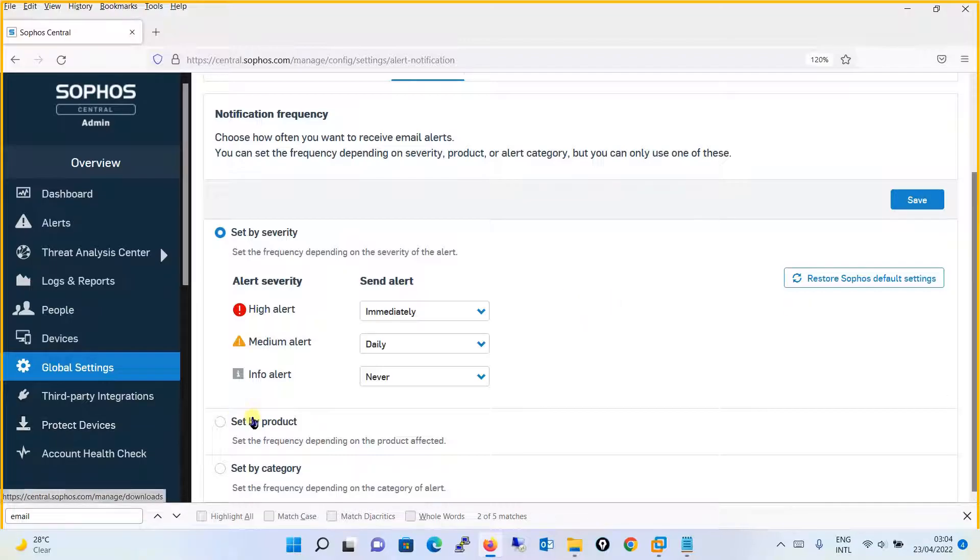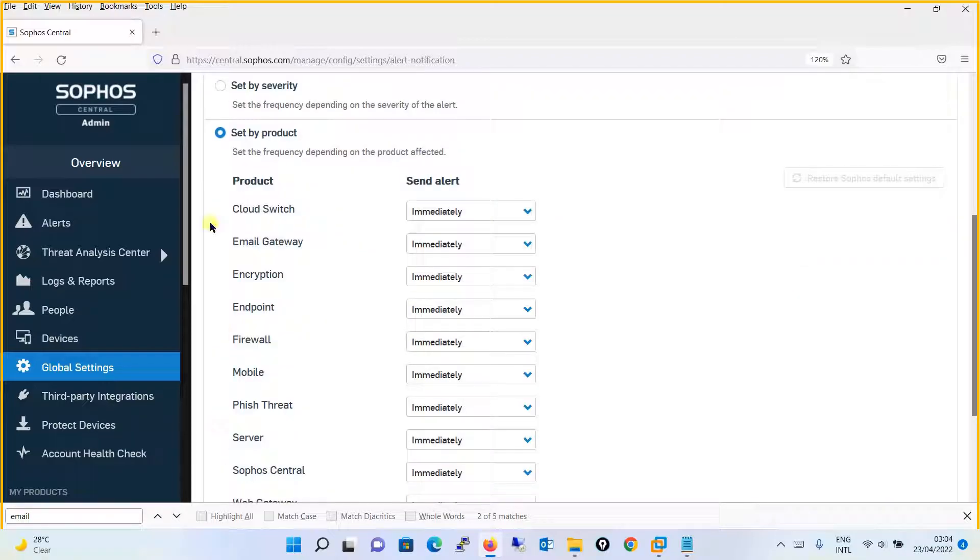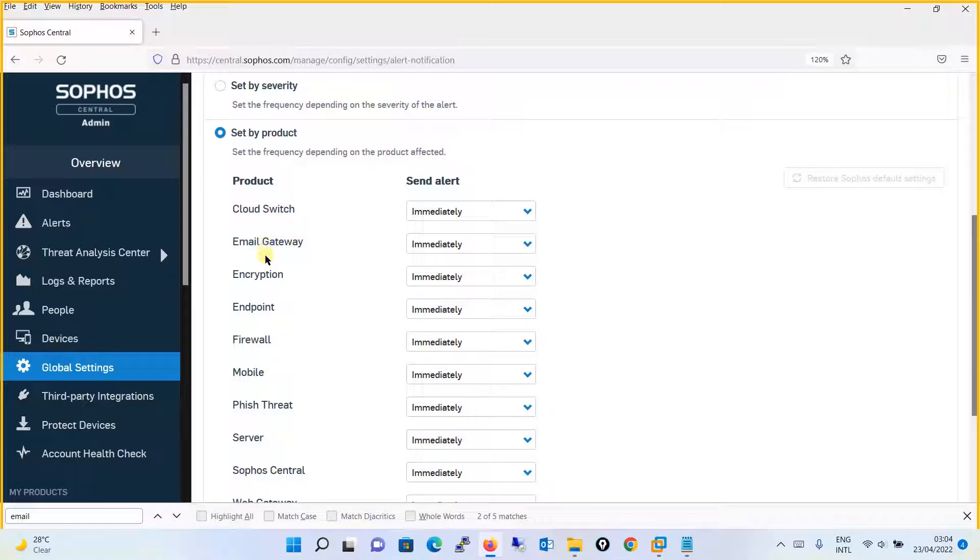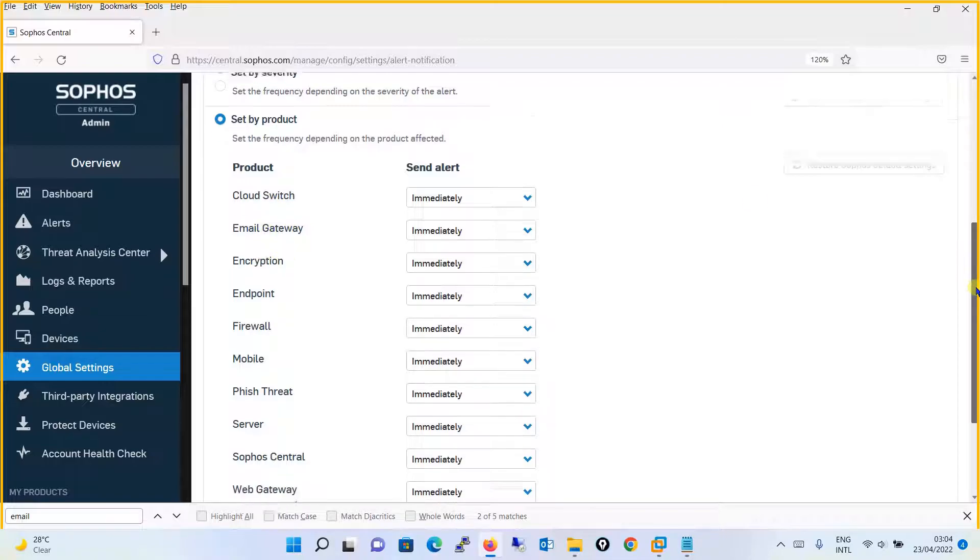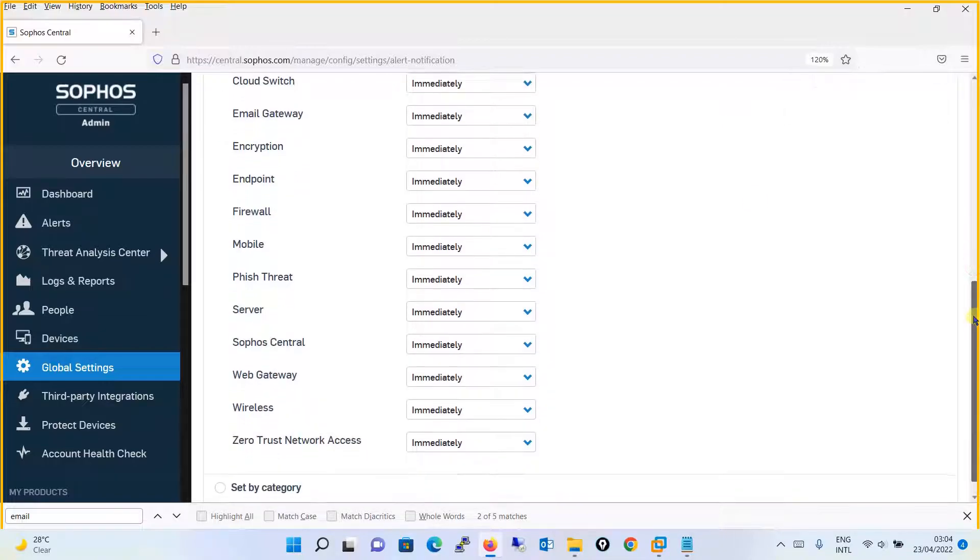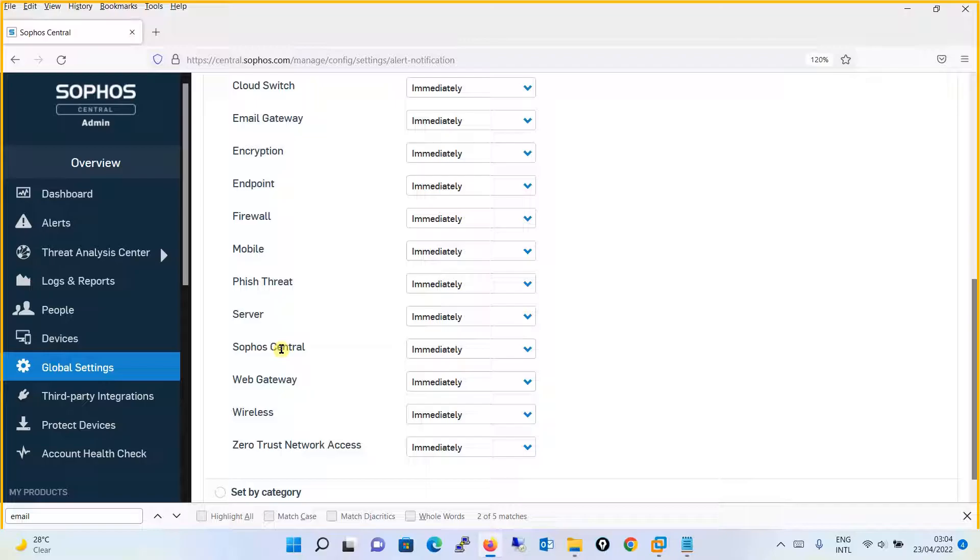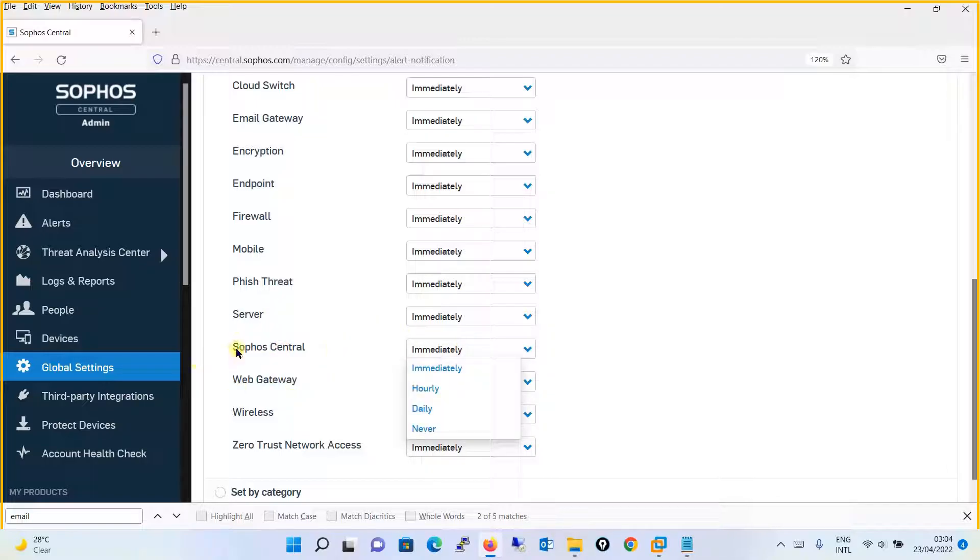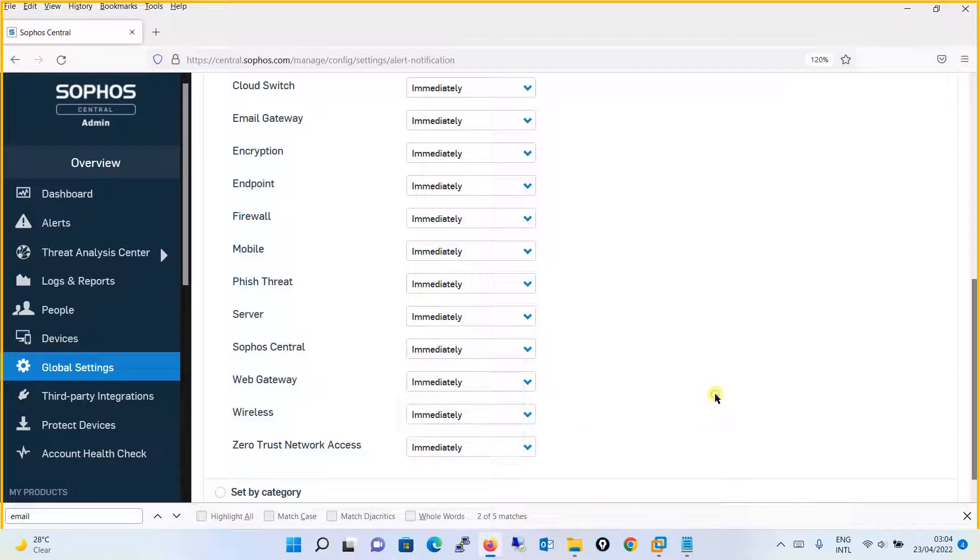If you want the frequency to be set by product, you can check this option. You will define here for Cloud, Switch, Email Gateway, Encryption - whichever are for your use. How frequently you want alerts for each. For example, for Sophos Central, what frequency do you need - immediately, hourly, etc. It's all up to your requirement.